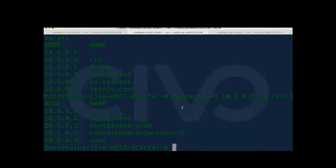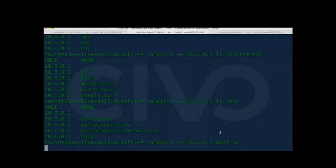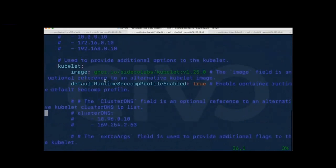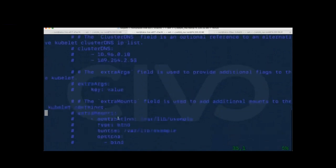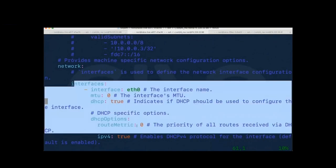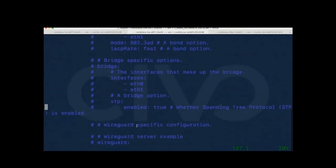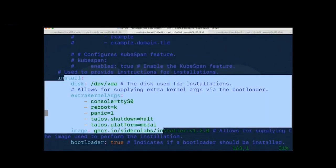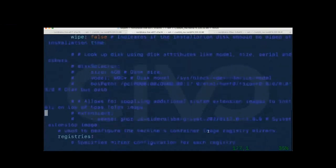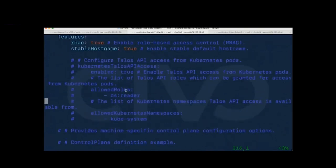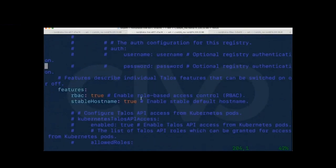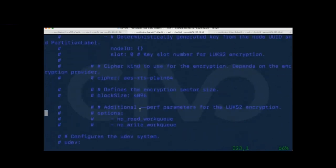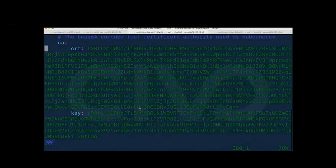You can see the machine configuration with `talosctl machine configuration edit`. This is the actual configuration file — it has certificates, kubelet, and you can apply kubelet arguments, extra args, extra mounts, node IP subnets, define different interfaces, create your own interface, define WireGuard settings and keys. You can install with extra arguments. There are registry endpoints you can define. RBAC is already enabled — `allowSchedulingOnControlPlanes: true` for role-based access control.